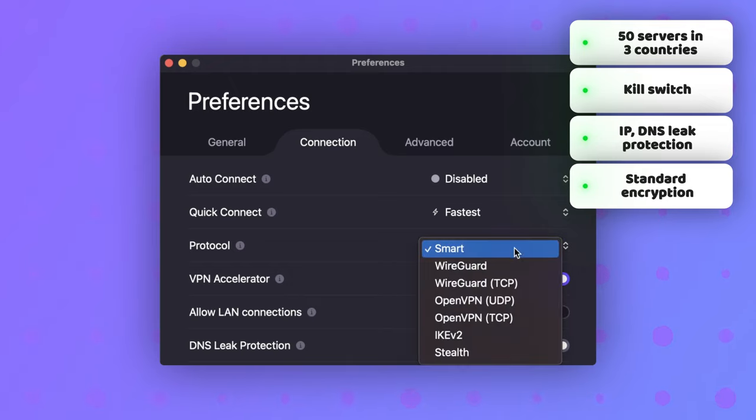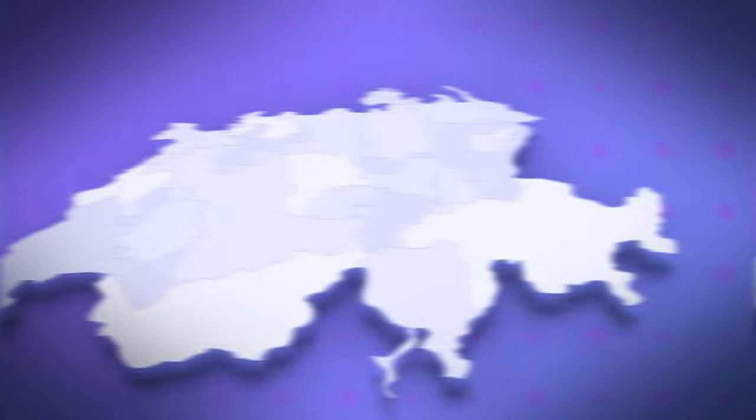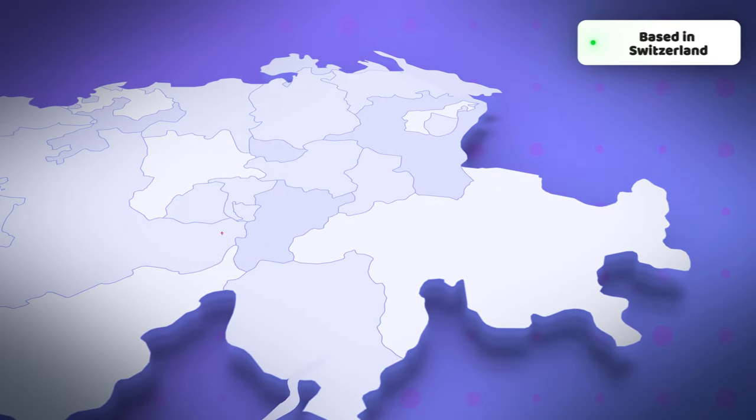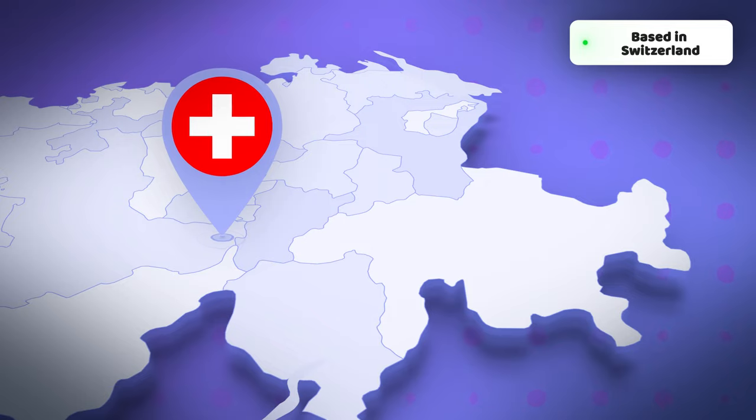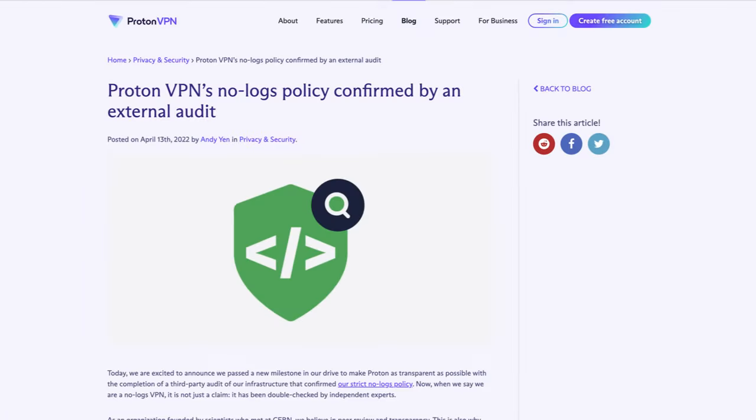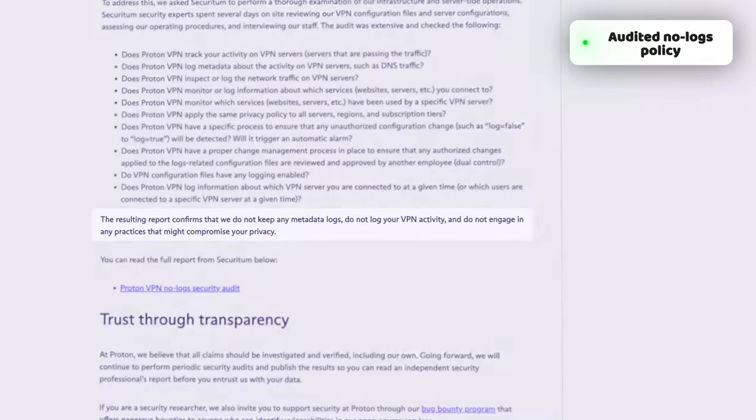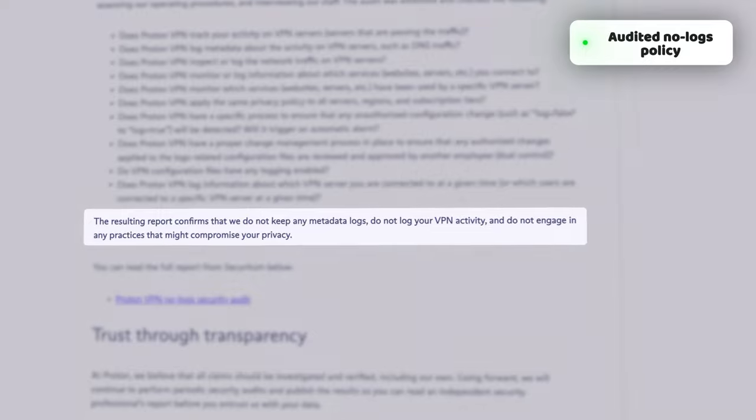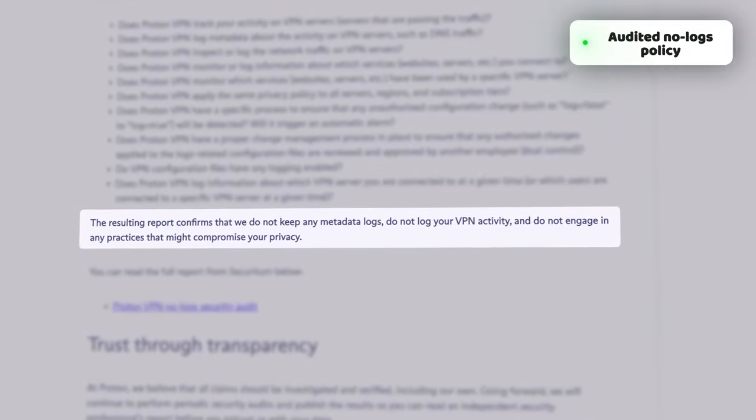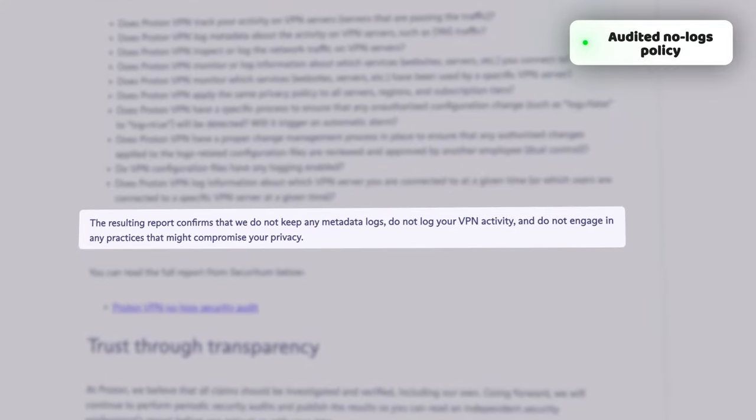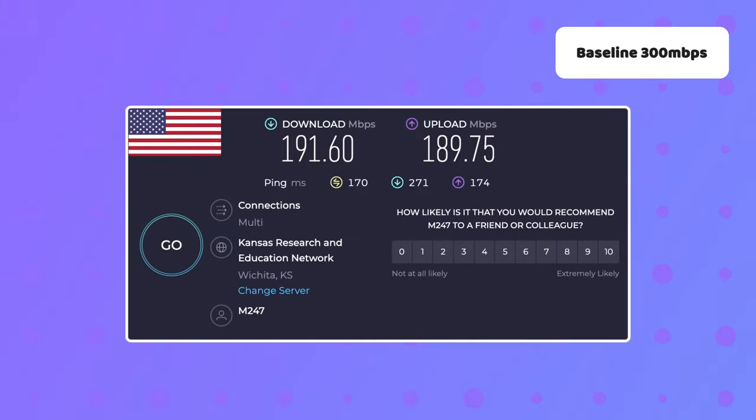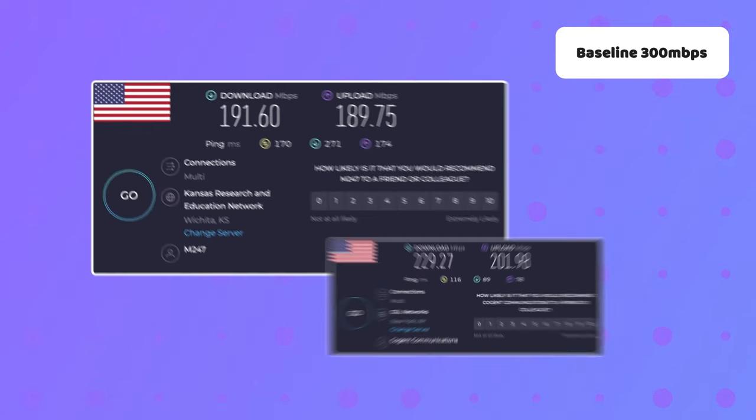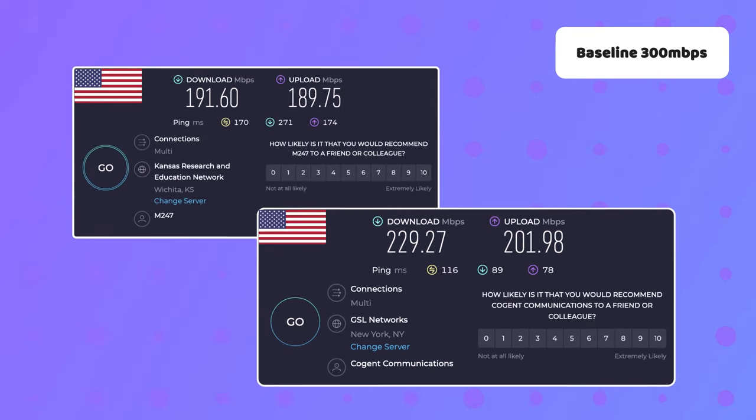It's nice to know that the company is based in Switzerland, which is a more privacy-friendly country. That, plus the fact that Proton has an audited no-logs policy, means it definitely meets the standard for a quality free VPN. So, security and privacy checkout, but what about speed? During my testing, I found ProtonVPN to reach decent enough speeds, but not quite as fast as Atlas.